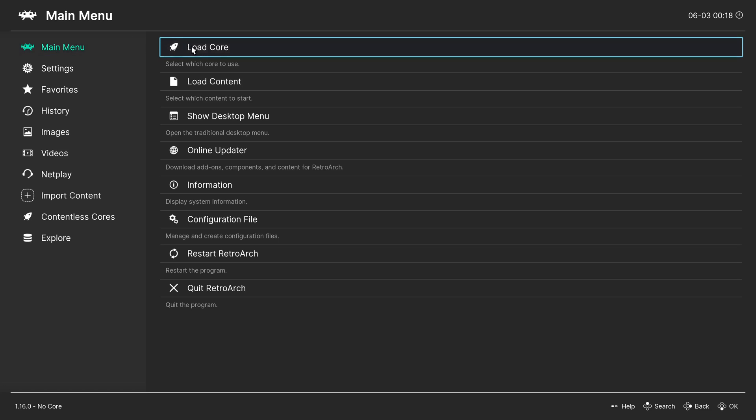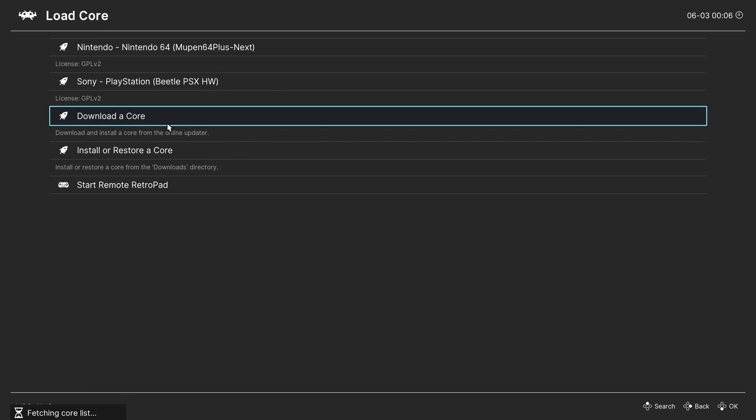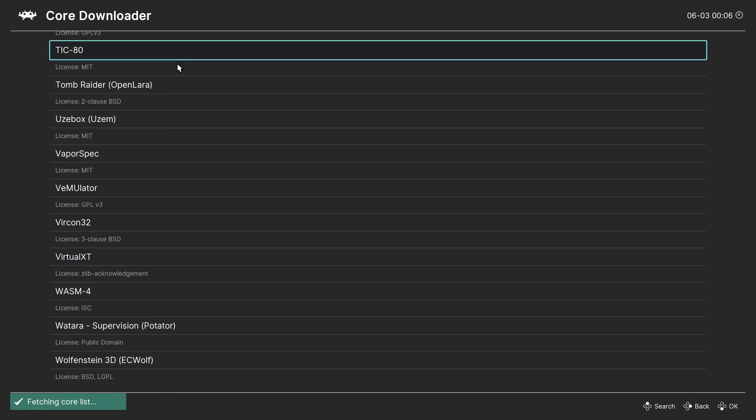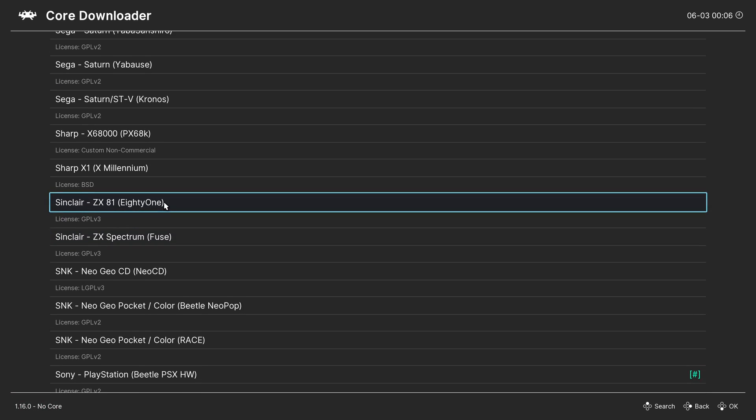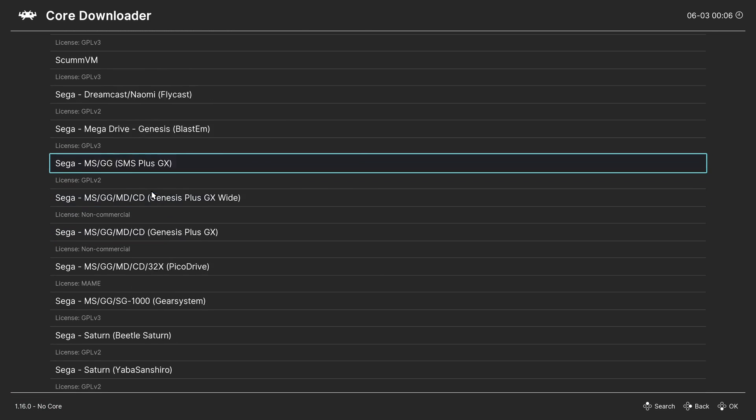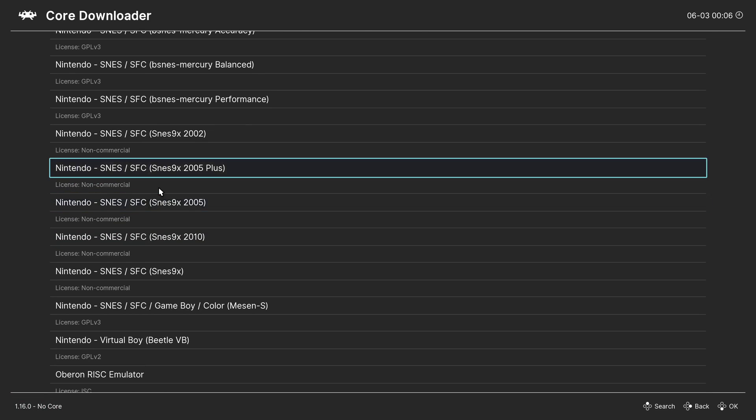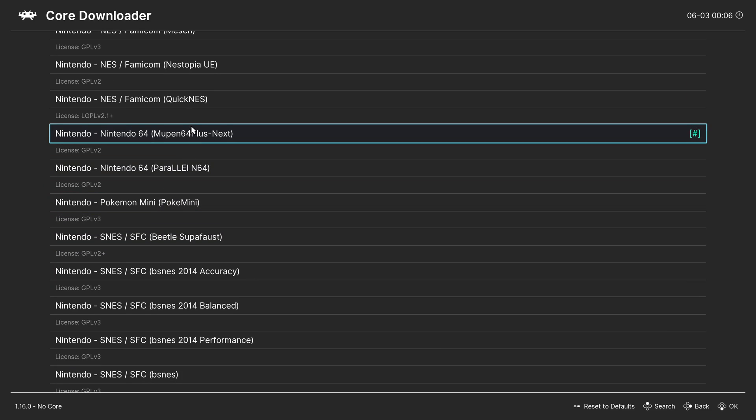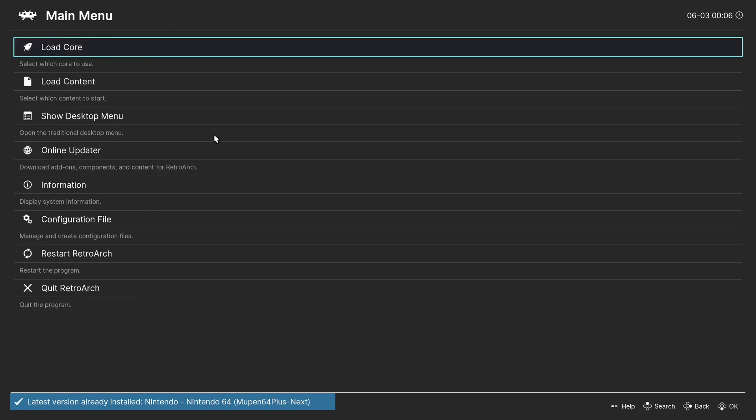Go to load core and download the Mupen core if you don't already have it. Navigate to the Nintendo section and download the Mupen64Plus-Next core.